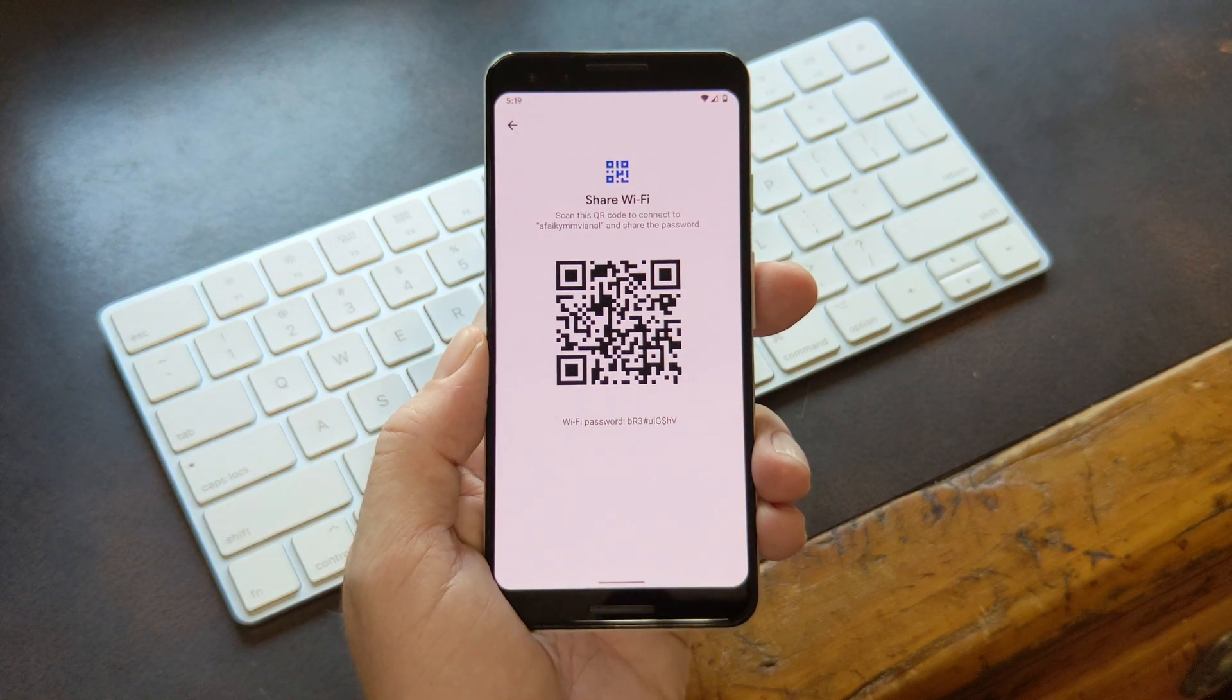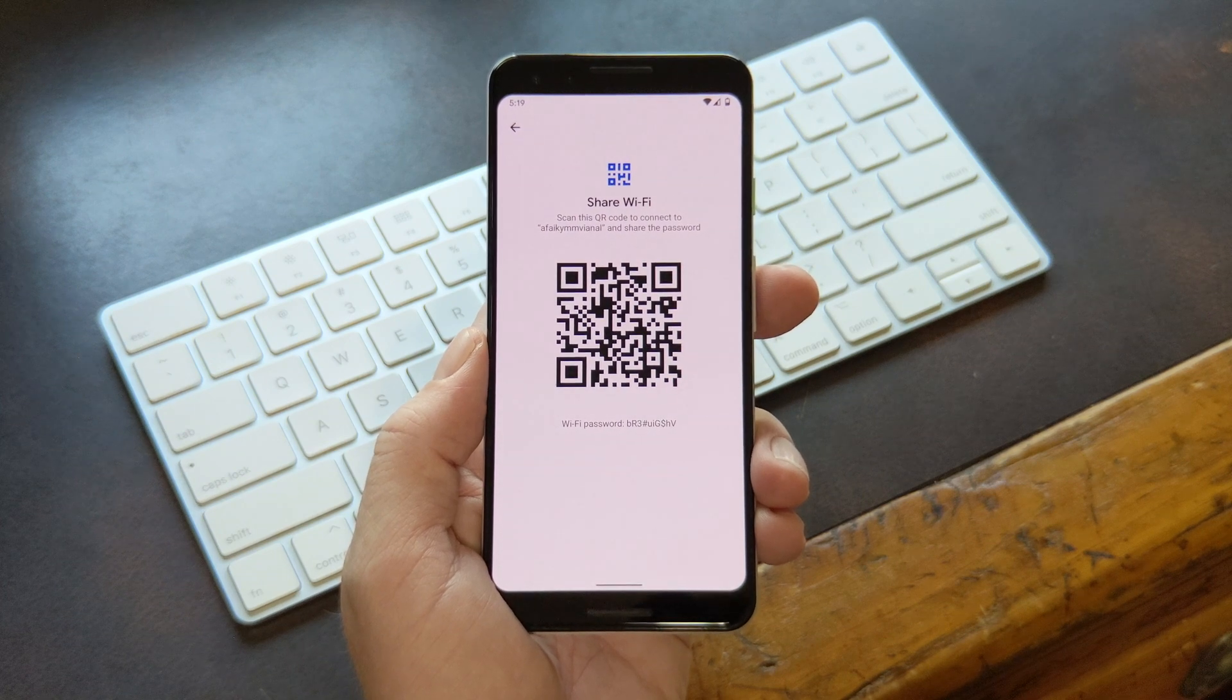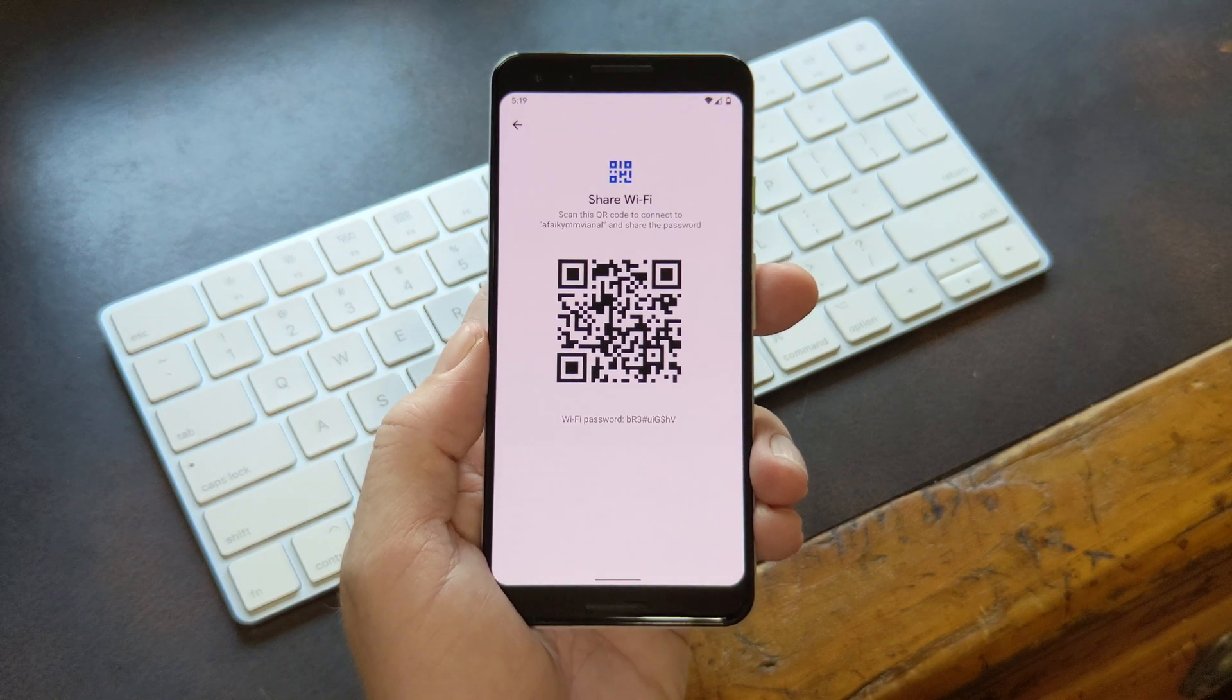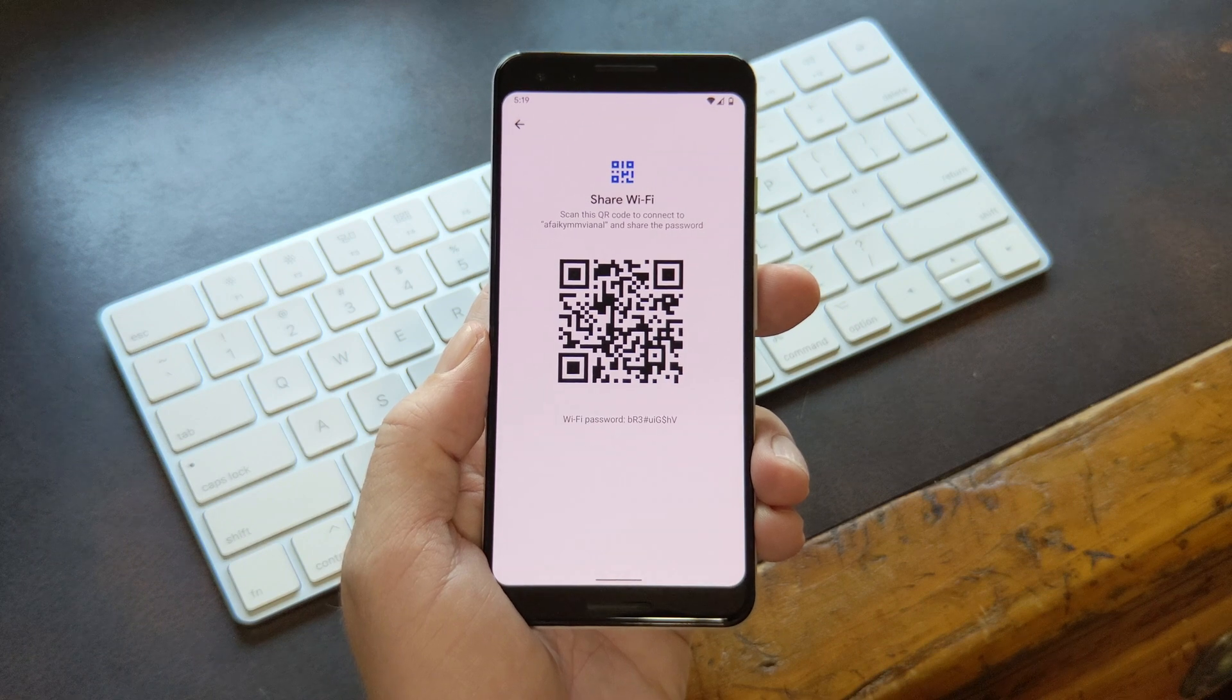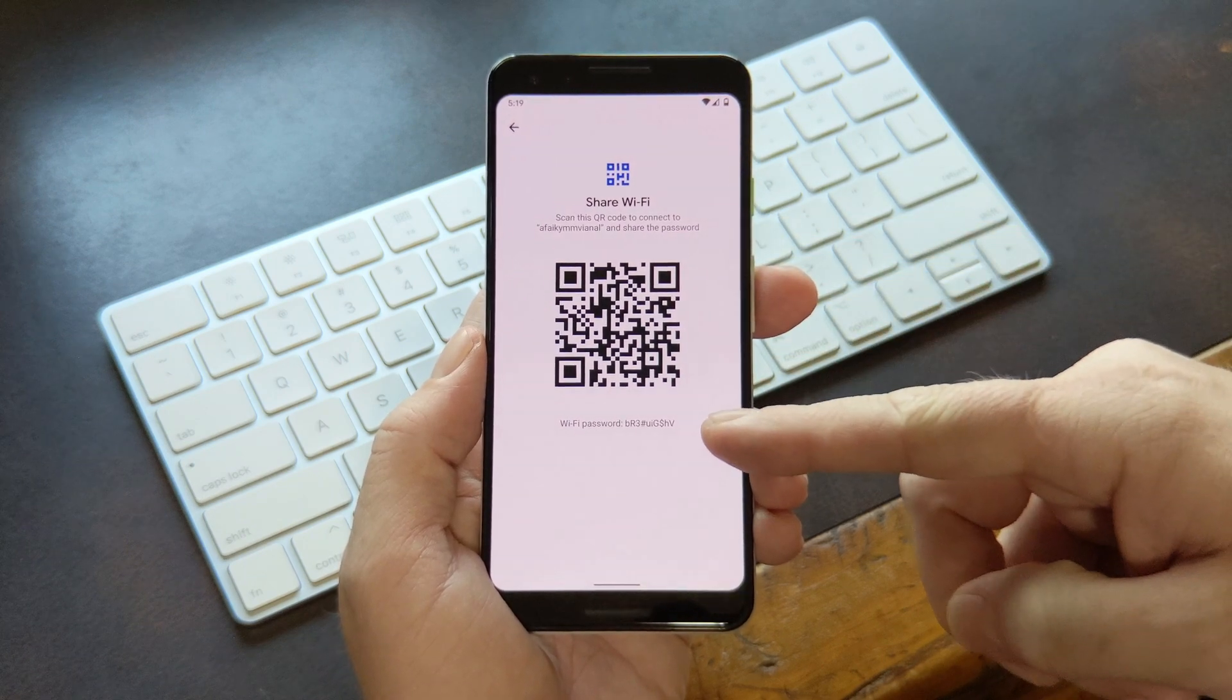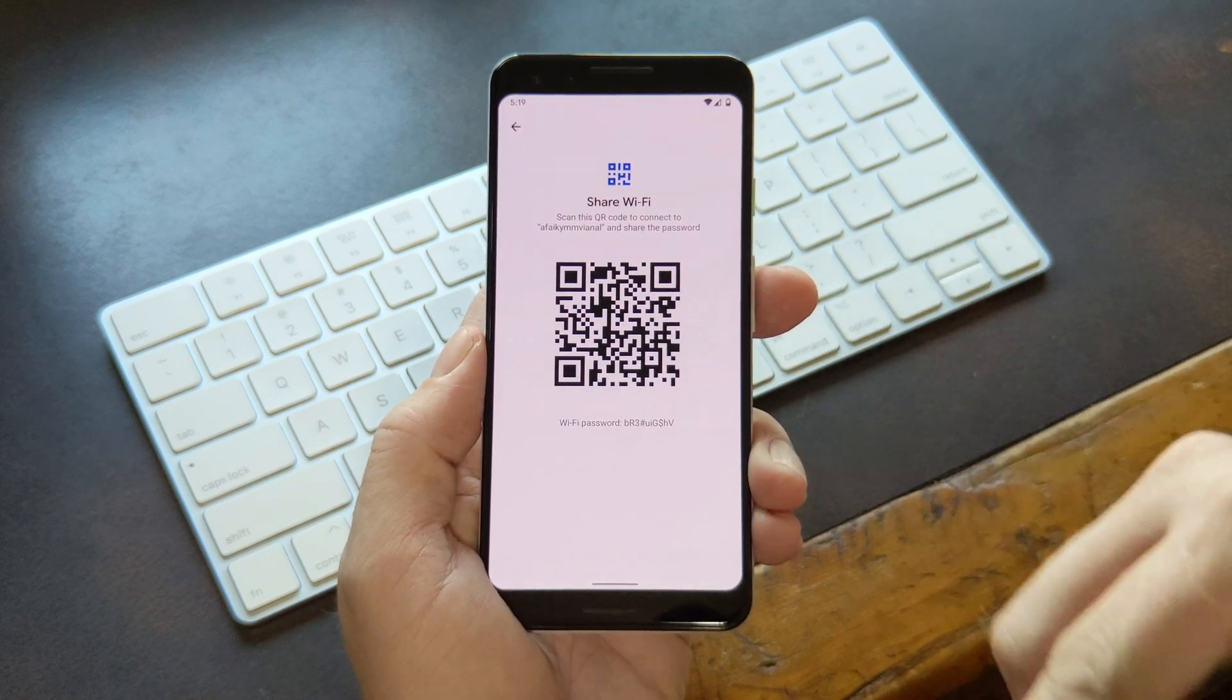Once you do, you'll see a QR code that you can let a friend scan with their phone, which would allow them to quickly connect to the Wi-Fi network. But beneath that QR code, you'll see the password listed in plain text.